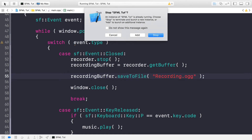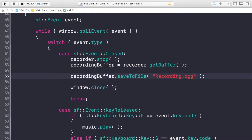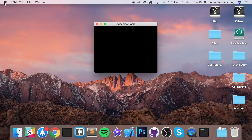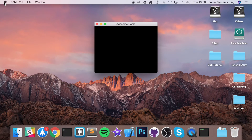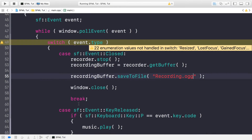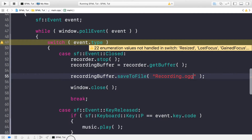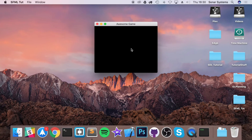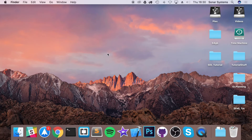Now to stop recording, I'll do that after we quit the application. I call recorder.stop. Then we need to assign the recorded data to the recording buffer: recordingBuffer = recorder.getBuffer. Then we do recordingBuffer.saveToFile to save it. I'm saving it as recording.ogg. If we save and run it, let's check for any errors — nope, looks like there's a device available and it has been recording everything I'm saying.